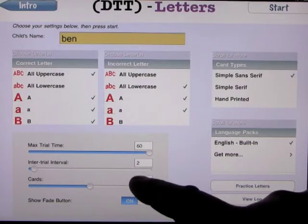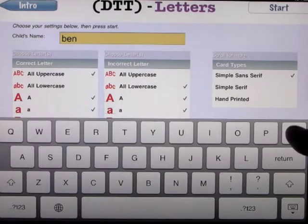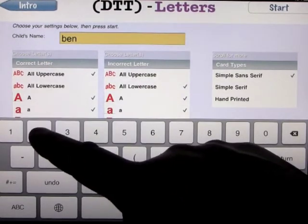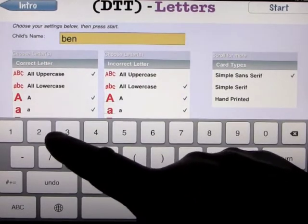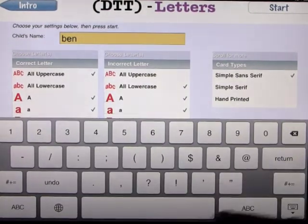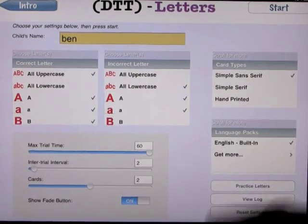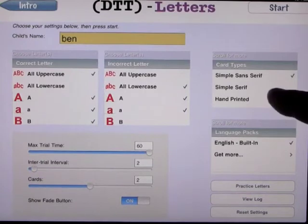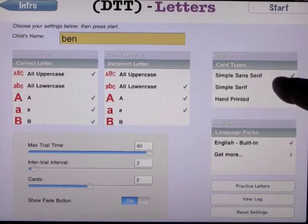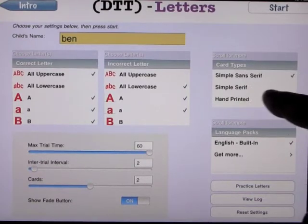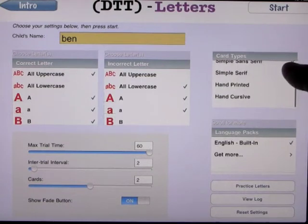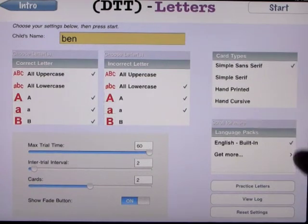Cards are set at 6, but I want to go back and change this to two cards just for the first demonstration. We have three different types of cards: simple sans-serif, simple serif, hand-printed, and hand-cursive. We'll click on practice letters and have a look at these.